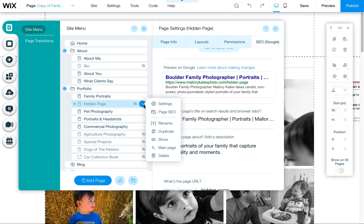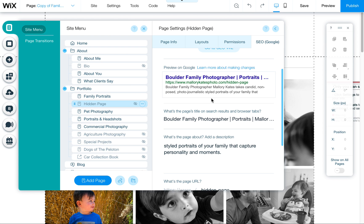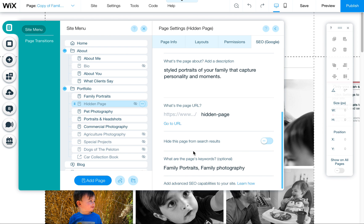If you also want to hide it from Google so nobody's able to just stumble upon it, there's one more step you would need to do. This just hides it from the menu, and people can still find it if they do a search and Google discovers this page. But if you don't want Google to even discover it, click on Page SEO once again, scroll down, and look for 'Hide this page from search results.' This will block it via the robots file and not let Google or any search engine find and index this page. Only use this if you really don't want the page to be found — I would always say you do, unless it's private information or pictures that you don't want anybody to see.